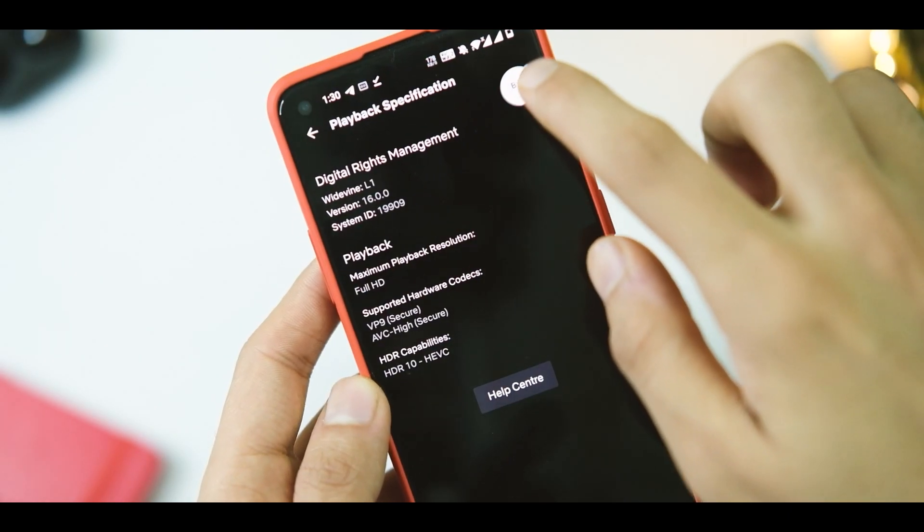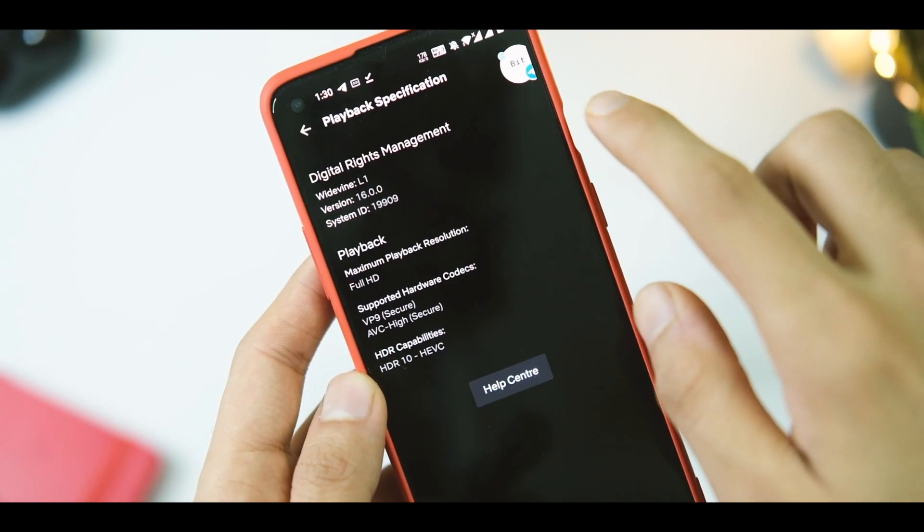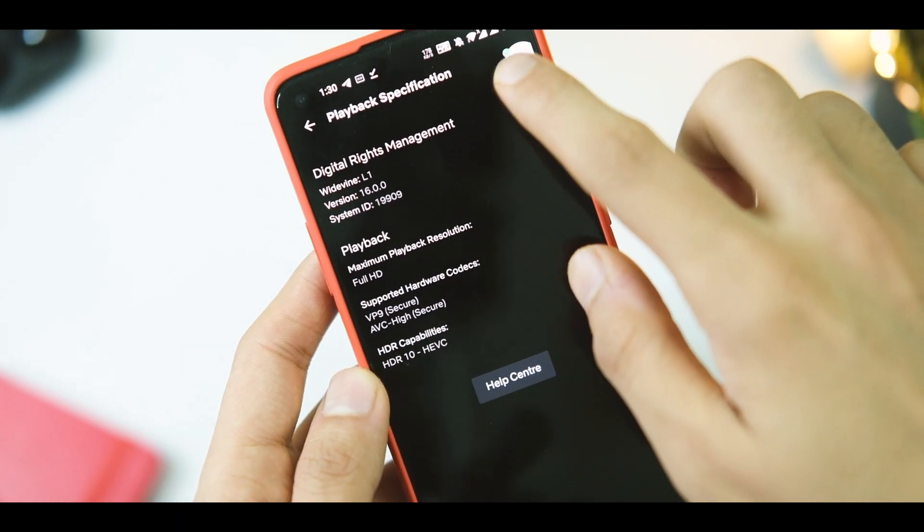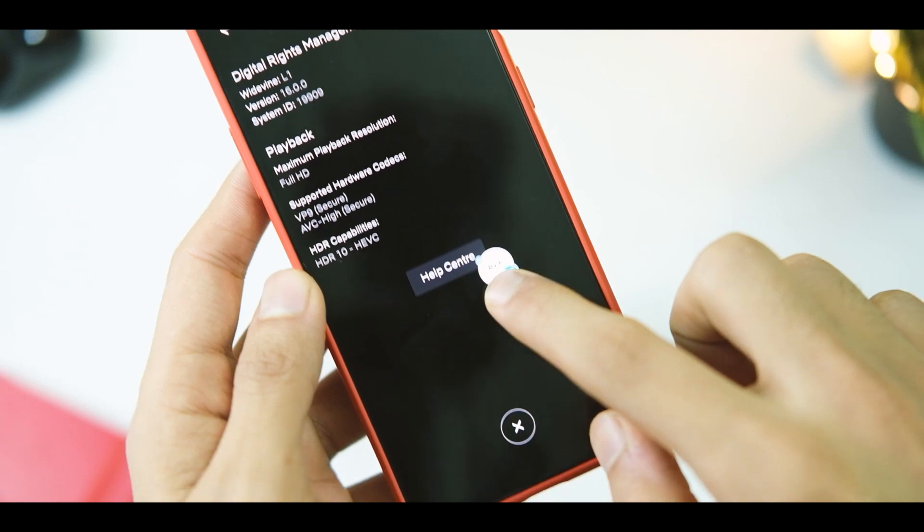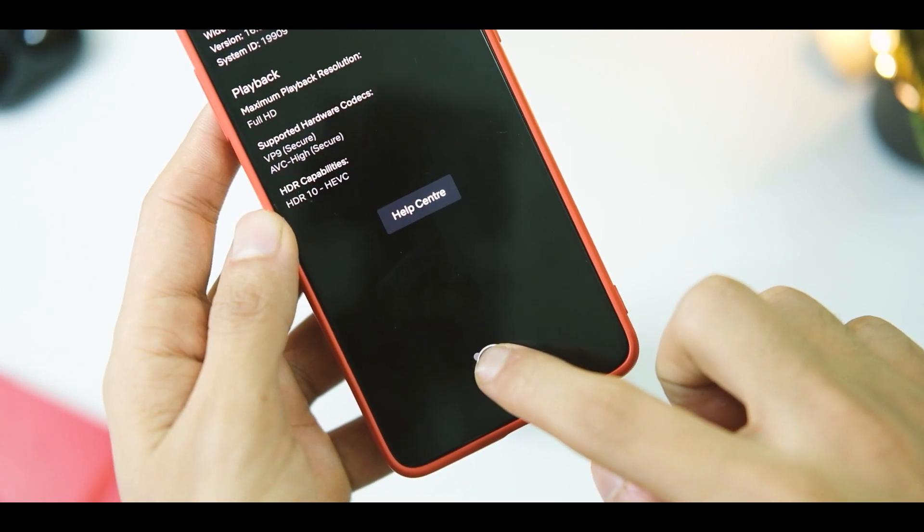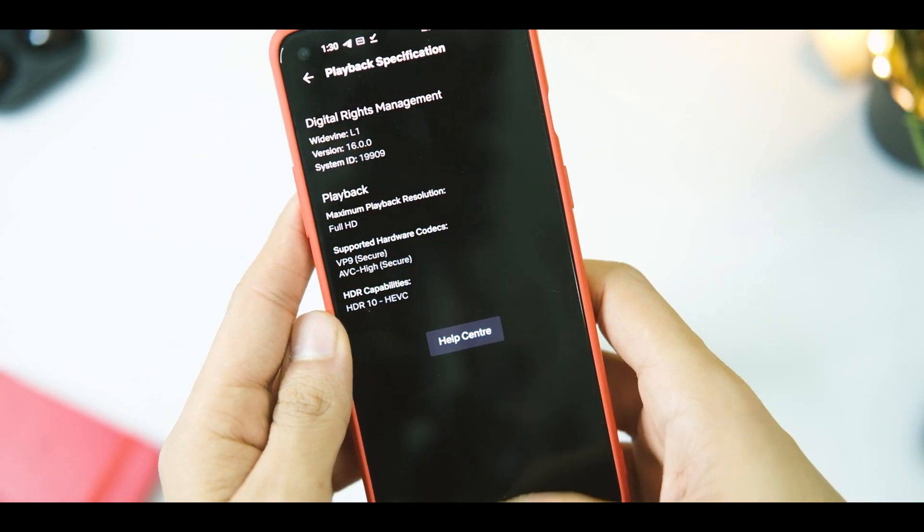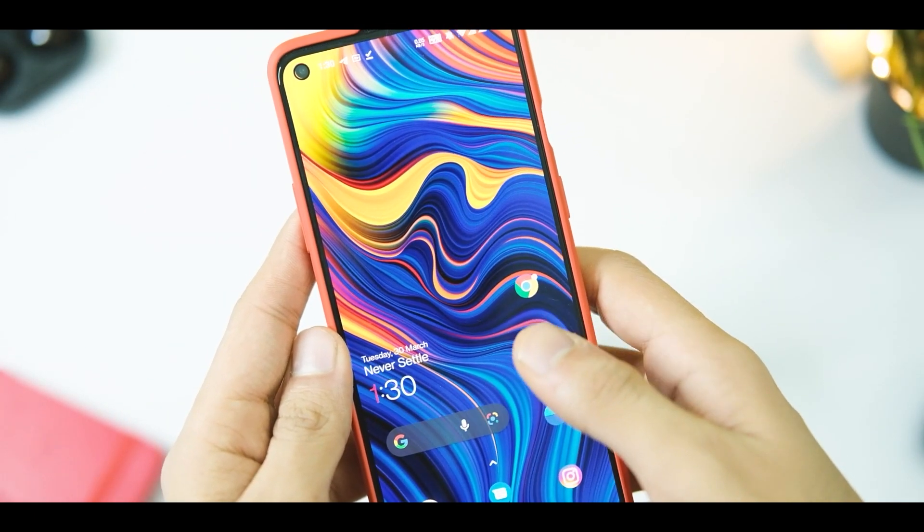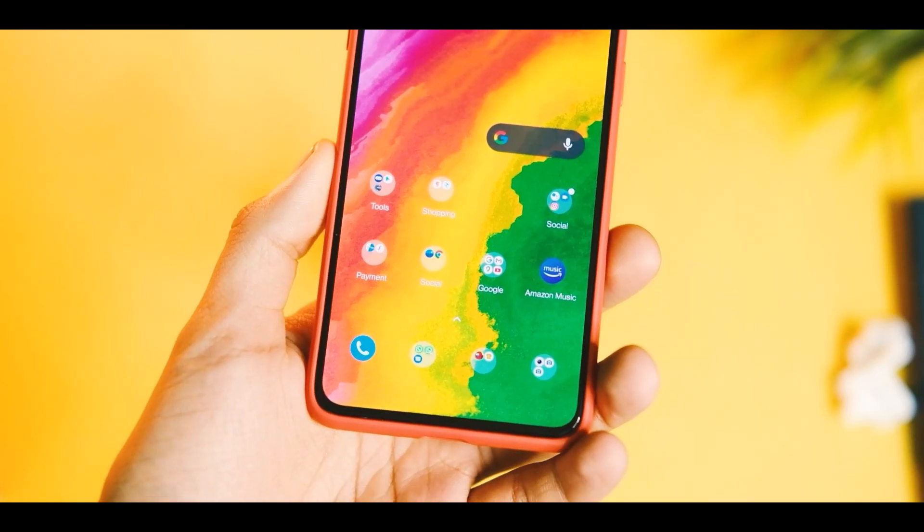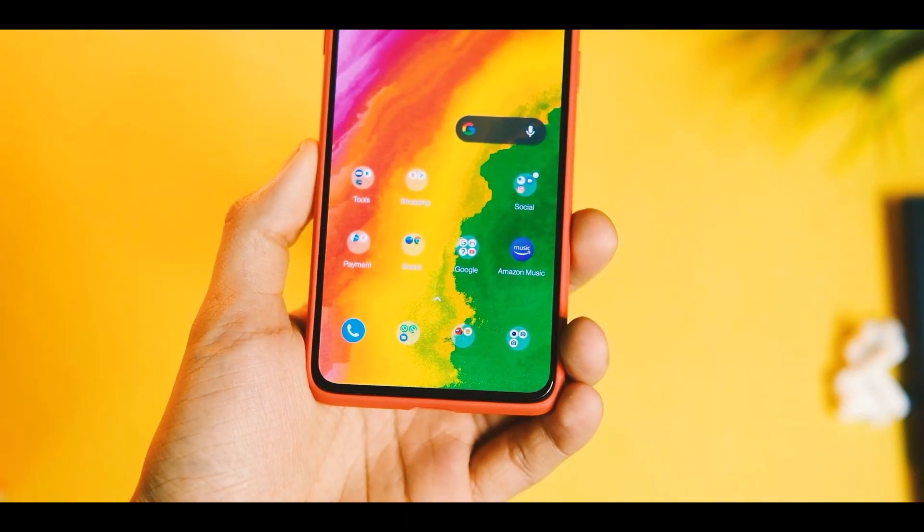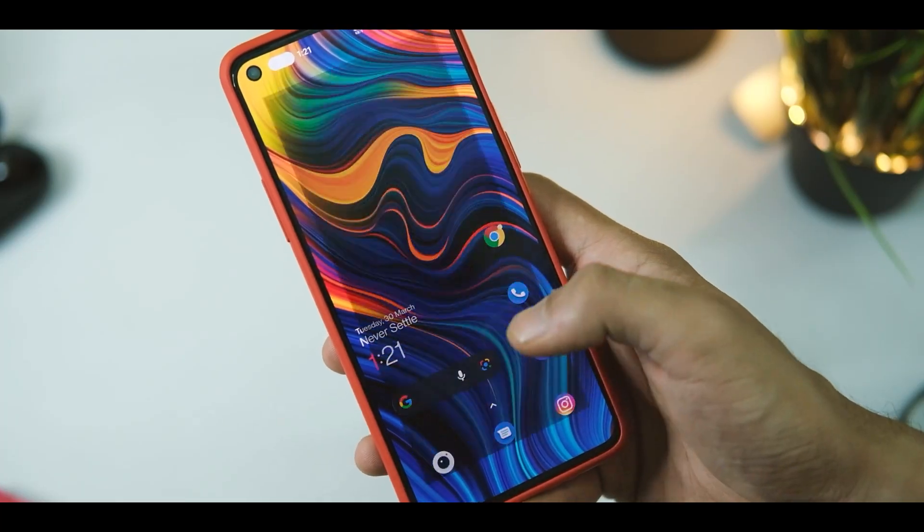The bubble notification part is also working fine now for most of the applications like Google Messages and Signal, though it is still buggy with Telegram and I'm quite sure Telegram application is at fault in here.